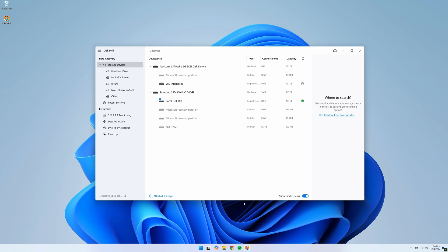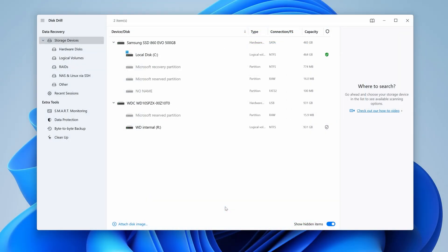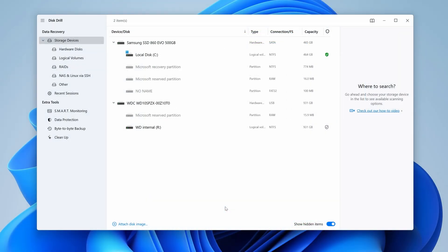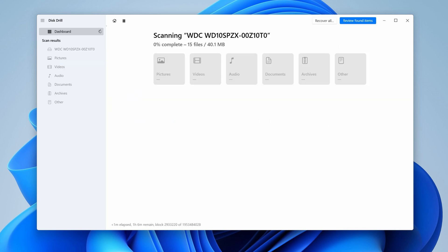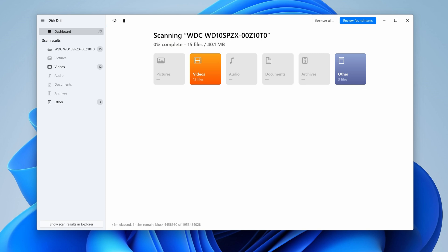With Disc Drill open, you will see a list of all the drives connected to your PC. Move on to step three, which is to select the drive from the list and hit Search for Lost Data. As the drive scans, it will populate with files on the screen, which can actually be browsed in real time, but we'll wait until the scan is finished to proceed.